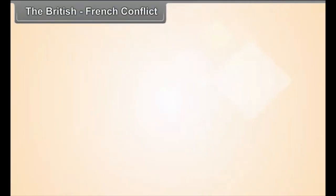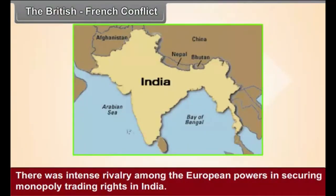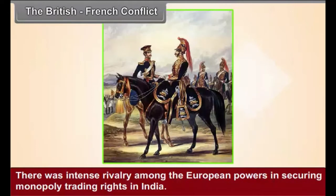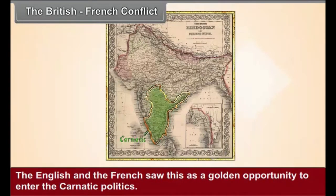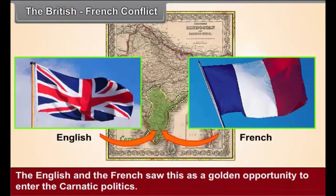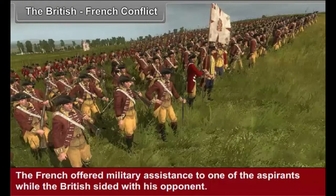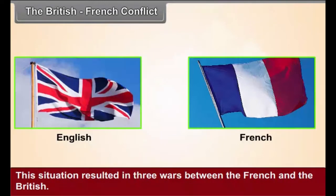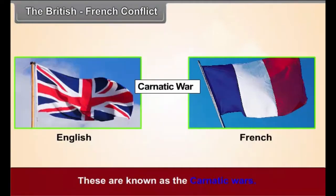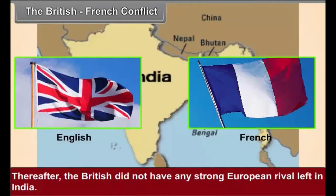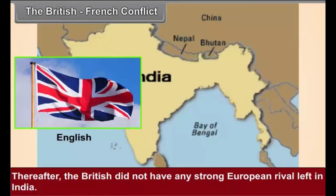British-French Conflict. There was intense rivalry among the European powers in securing monopoly trading rights in India. In the 18th century, a conflict for the seat of the Nawab of Karnatak flared up among the Indian rulers. The English and the French saw this as a golden opportunity to enter the Karnatak politics. The French offered military assistance to one of the aspirants, while the British sided with his opponent. This situation resulted in three wars between the French and the British, known as the Karnatak Wars. The British defeated the French in the Third War, and thereafter the British did not have any strong European rival left in India.